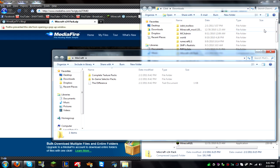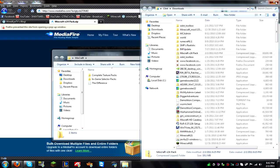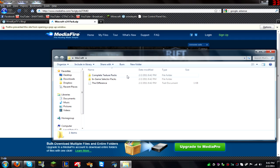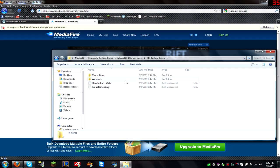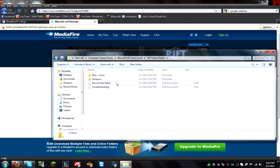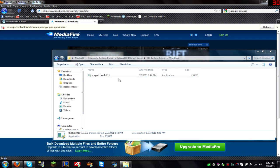Okay, now you're going to go into complete texture packs, Mixcraft HD. You're going to go to HD texture patch, whichever operating system you're running. I'm running Windows obviously. I'm going to go in here and run this.